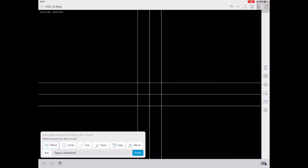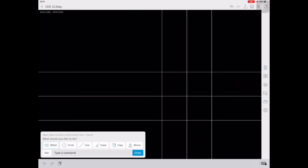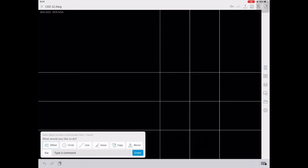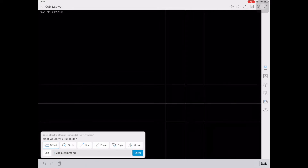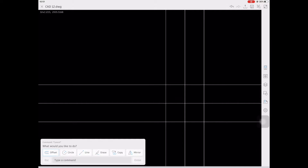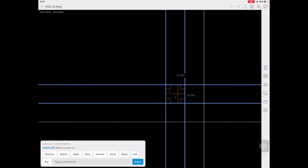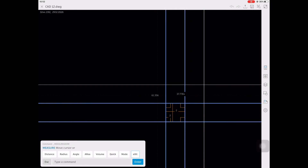First, let's create the top view of our orthographic projection. Let's indicate the lines and measurements. You can actually use the measure tool to check the accuracy of your drawing.